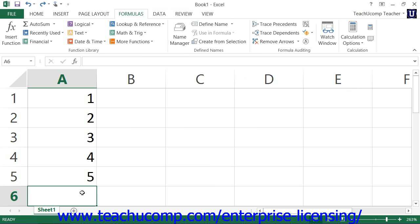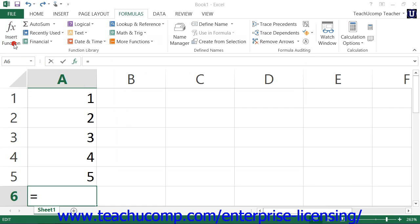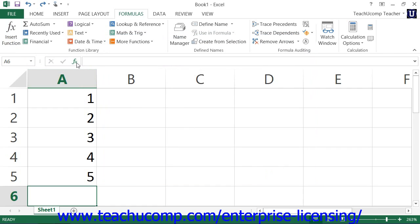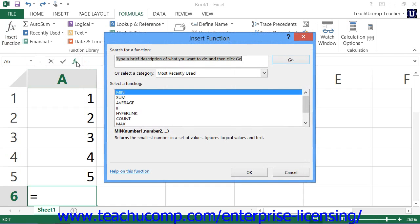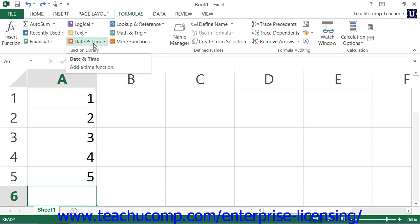You can insert functions into a selected cell in one of several ways. You could click the Insert Function button that appears in the Function Library button group on the Formulas tab in the ribbon. Or you could click the Function button that appears within the Formula bar. Or you could select the Insert Function command from the bottom of the drop-down list of functions that appears when you click on any of the Function Category buttons shown in the Function Library button group on the Formulas tab within the ribbon.